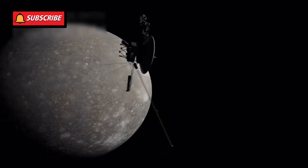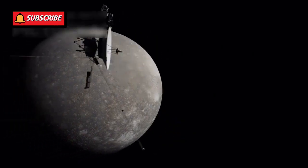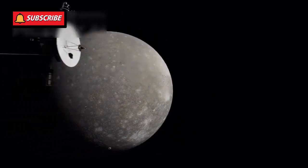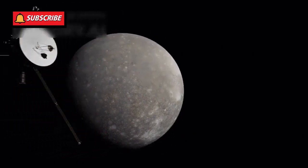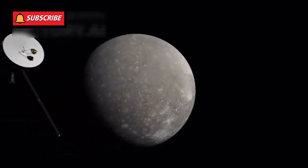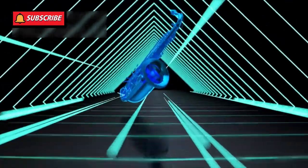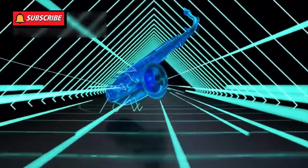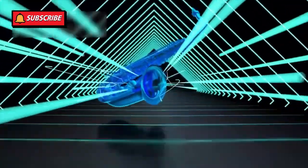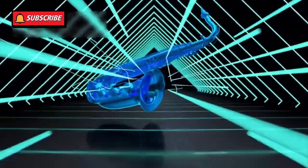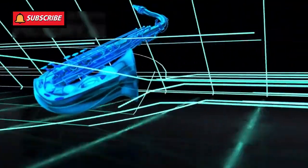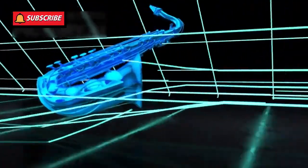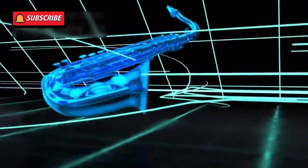Voyager 1 also carries a golden record, a kind of interstellar time capsule. This record holds music, greetings in 55 languages, and natural sounds like thunder, waves, birdsong, and laughter.